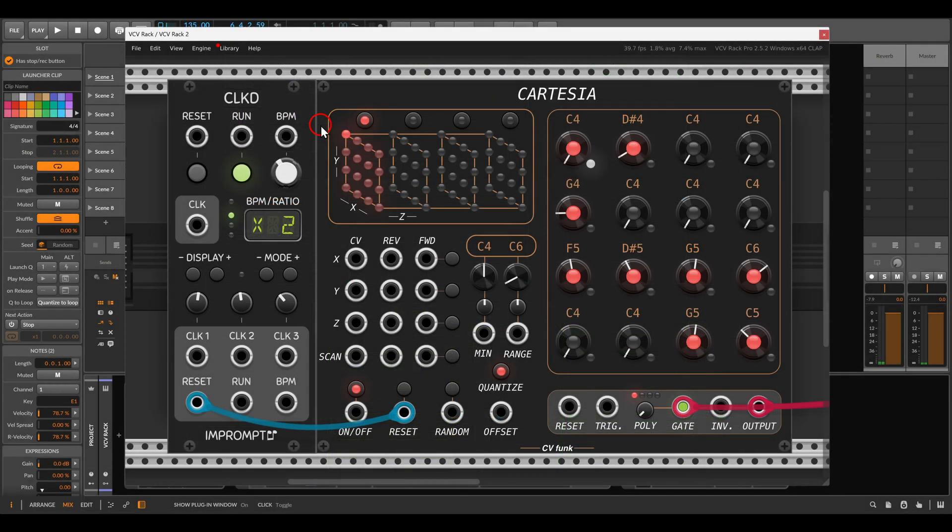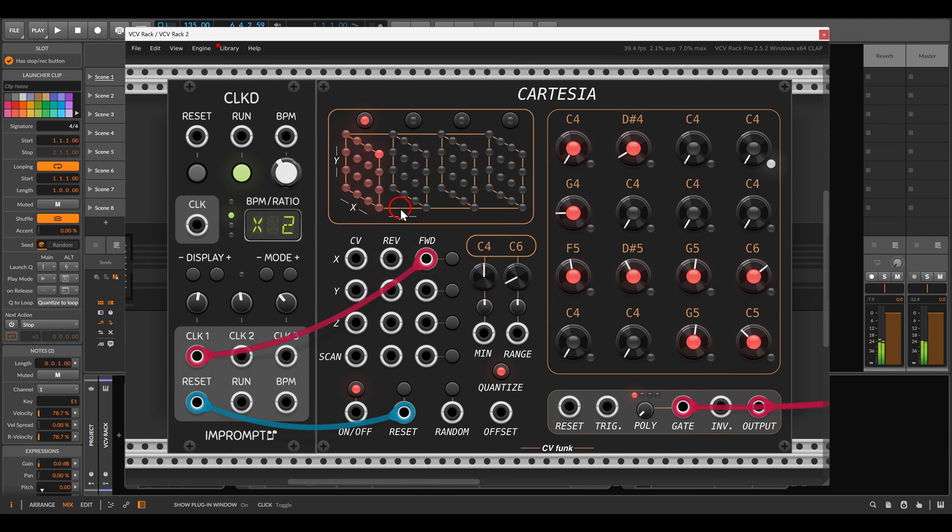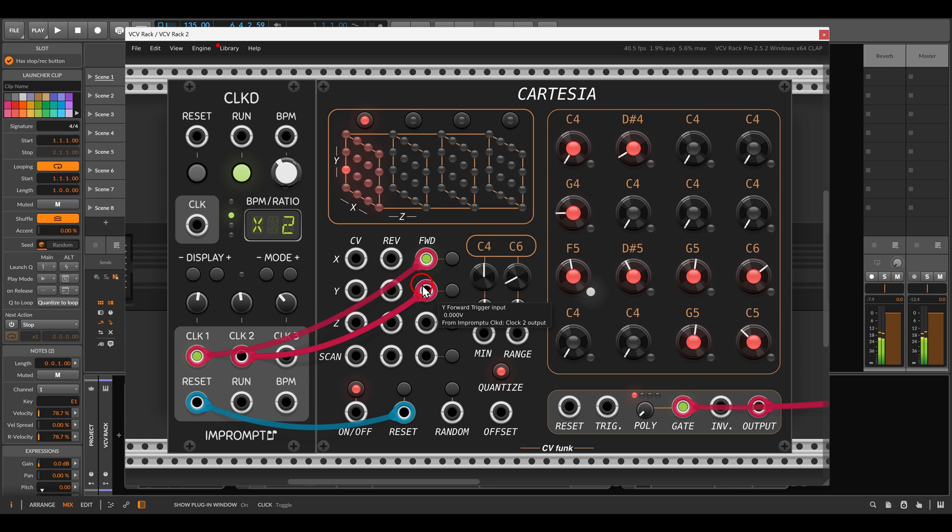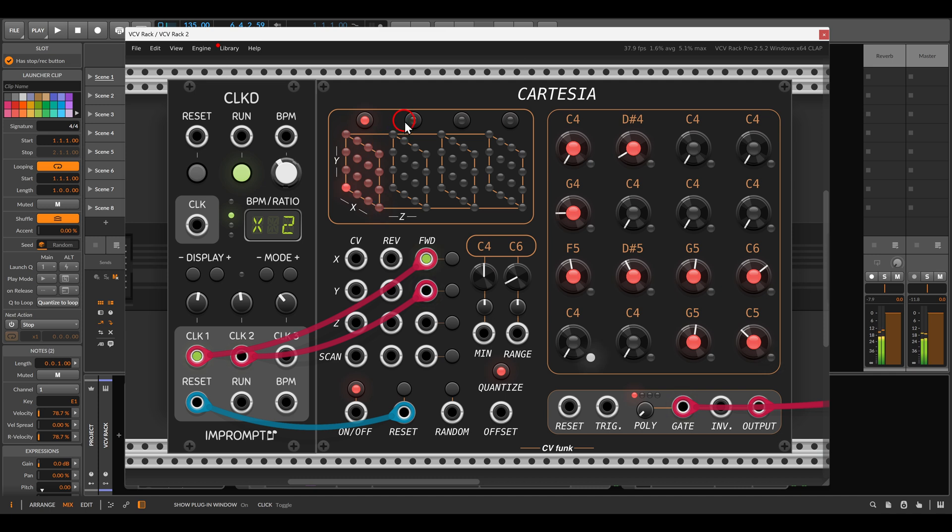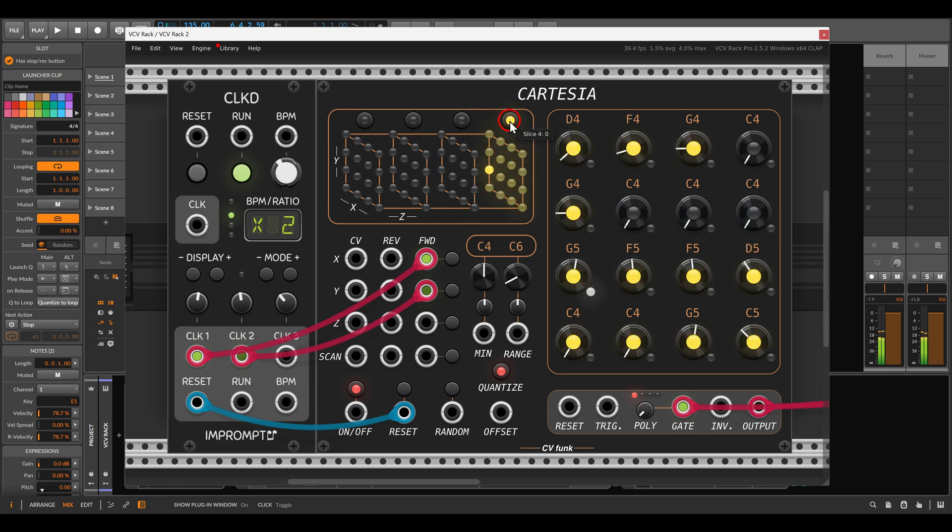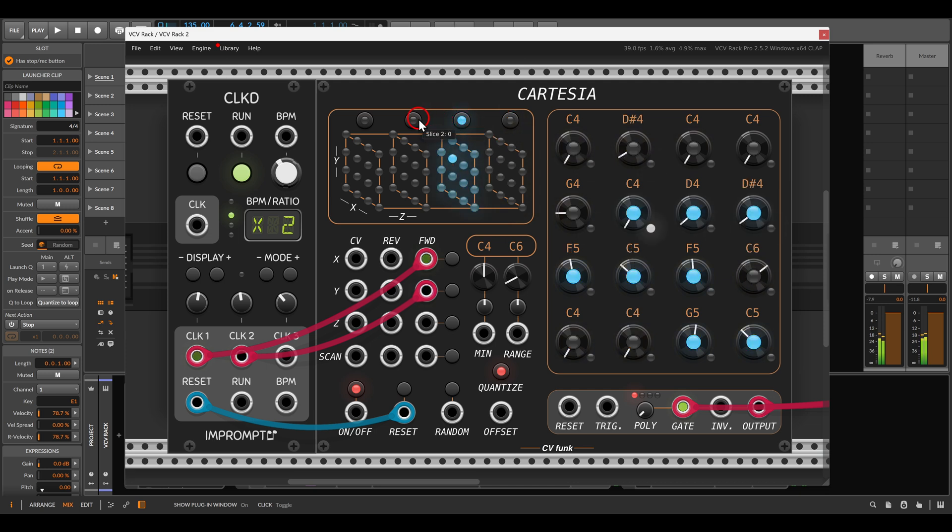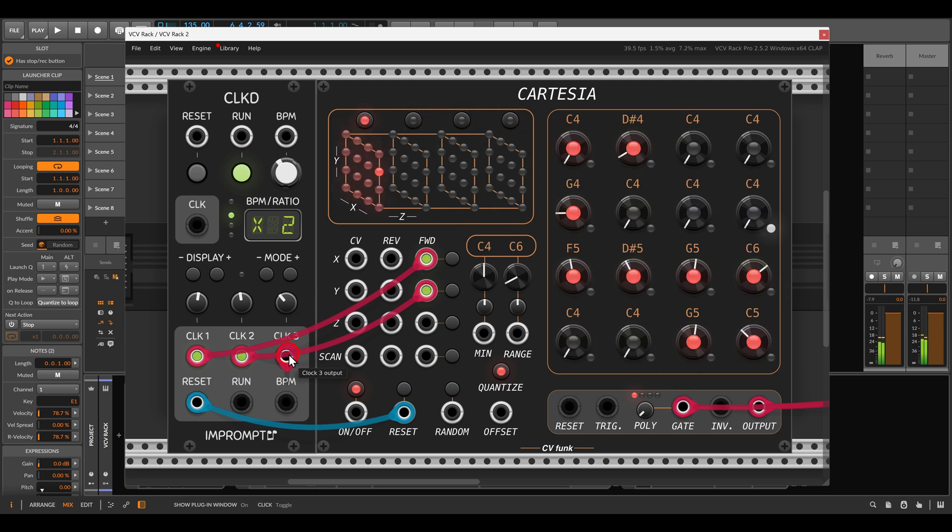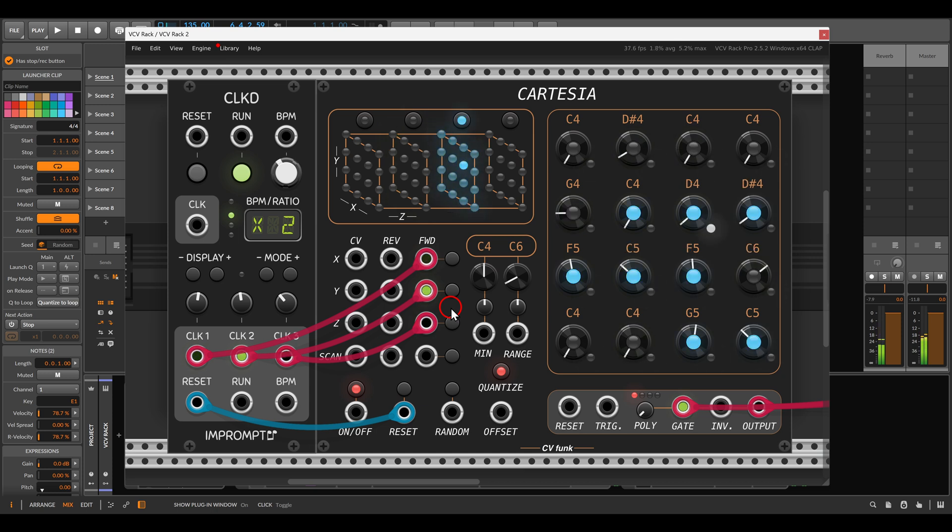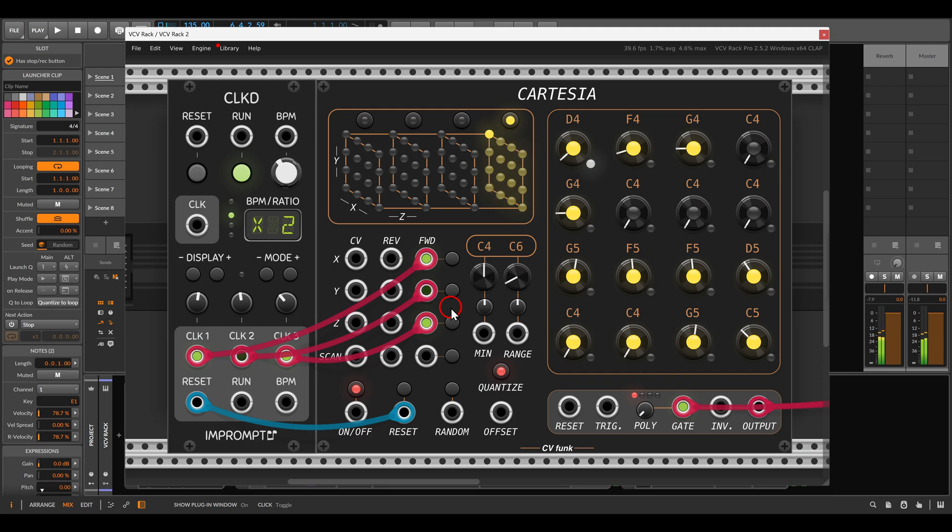The Cartesia sequencer works by sequencing three directions individually. We can sequence the X axis going from left to right horizontally. We can sequence the Y axis vertically, but we also have another plane, the Z plane, that gives us four more of these sequences. We have basically sorts of banks that we can switch between. Of course, we have pitch and gates for each of them. We can sequence or drive all of this, and it all depends on how we drive the three directions, so we can get interesting sequences and rhythms.